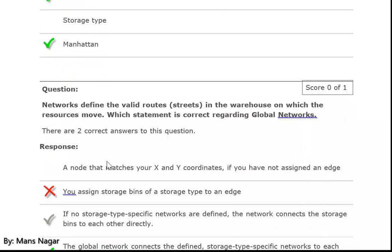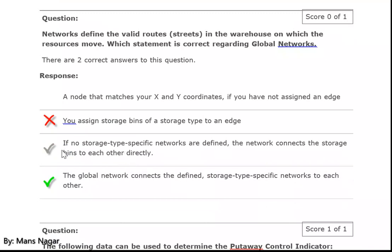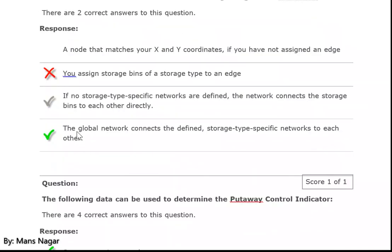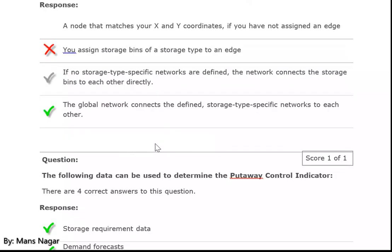The next point: network defines the valid routes and streets in the warehouse on which resources move. Which statement is correct regarding global networks? First: if no storage-type-specific networks are defined, the network connects the storage bins to each other directly. Second: the global network connects the defined storage-type-specific networks to each other.